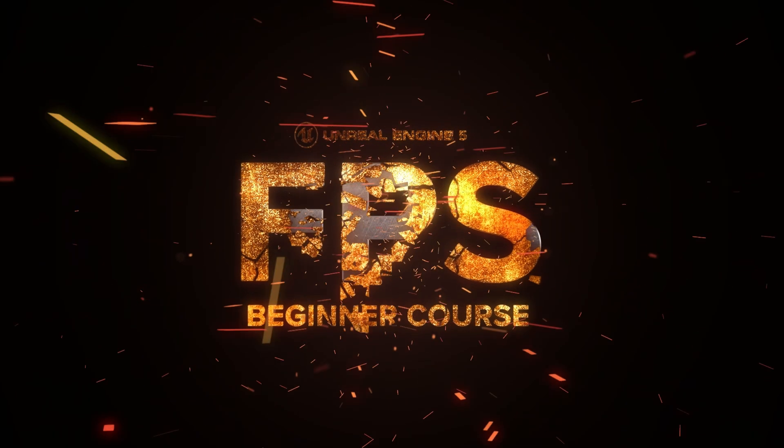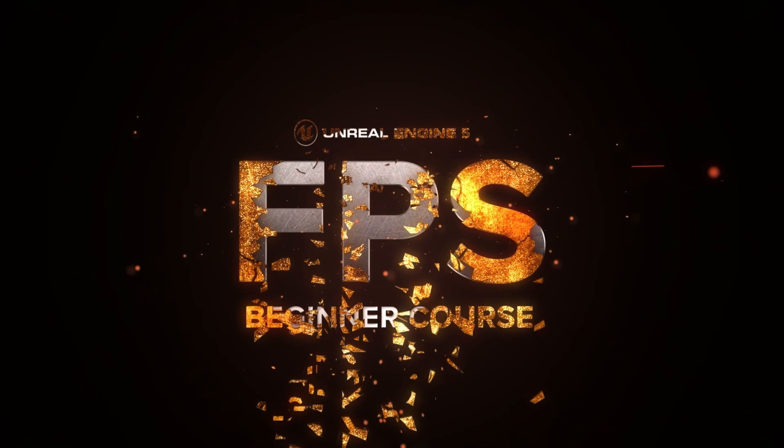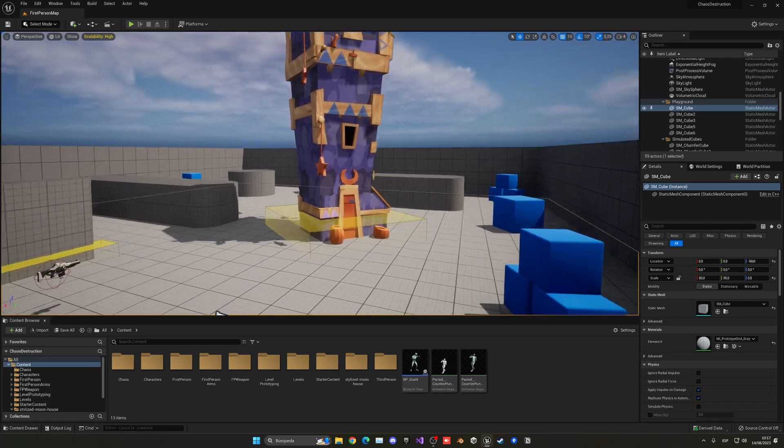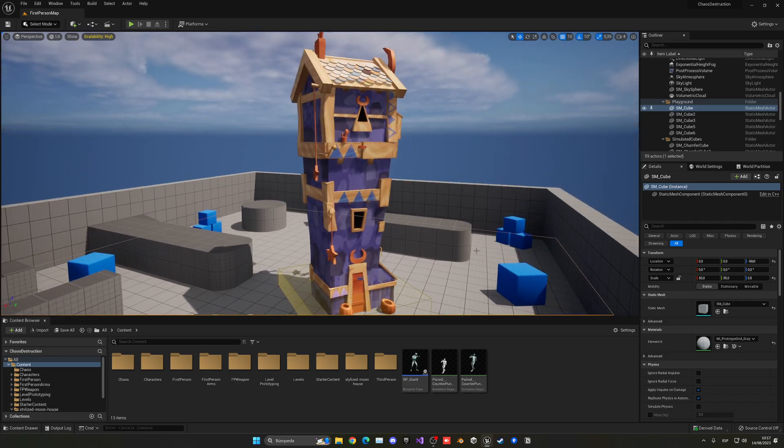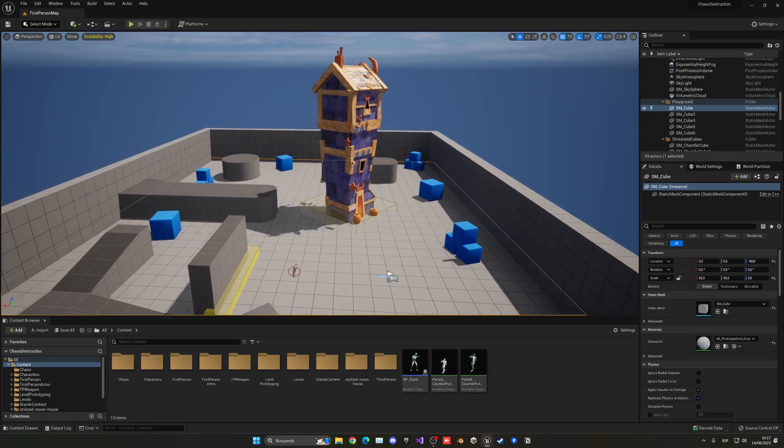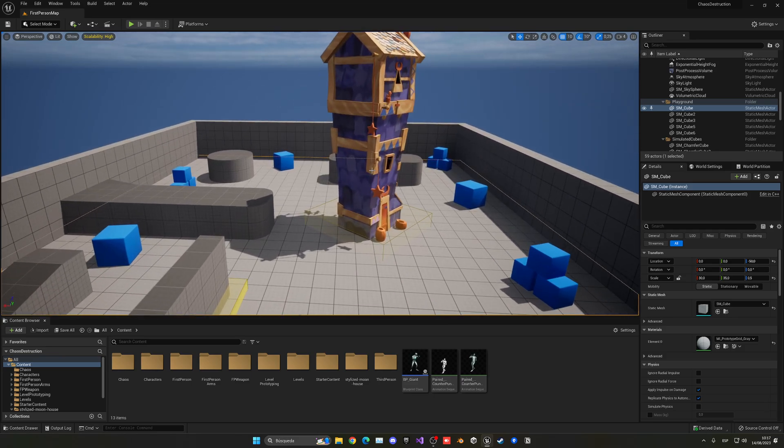Alright, as you can see I have my building here. It's basically using a mesh from Sketchfab. So let's go ahead and make this destroy into a lot of pieces.